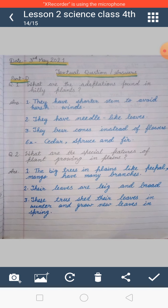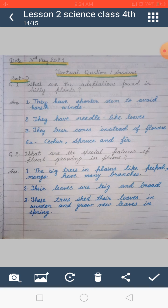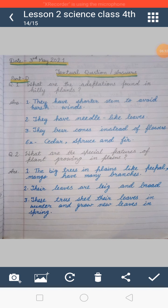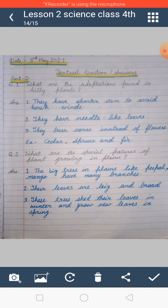Today we covered these three question answers. Write these three question answers in your fair notebook in very good handwriting. Till then, bye bye. Take care and look after yourself.